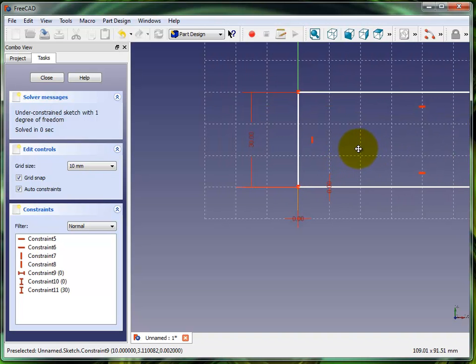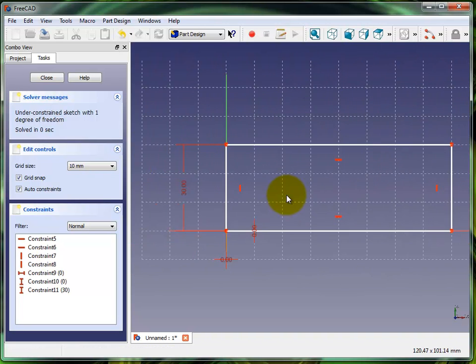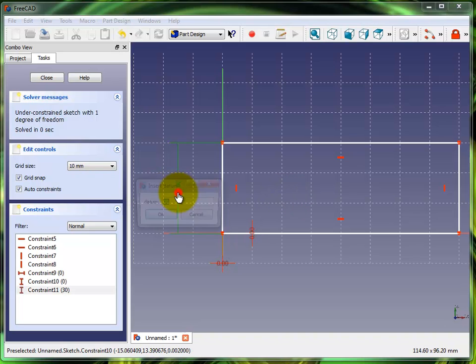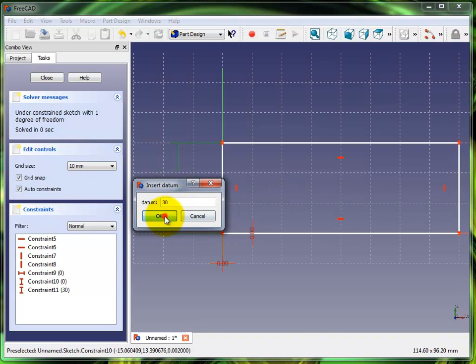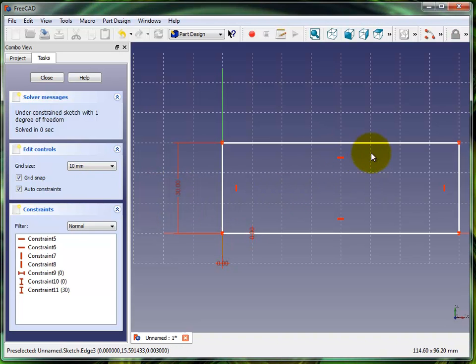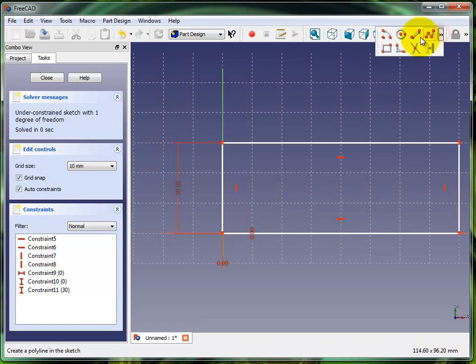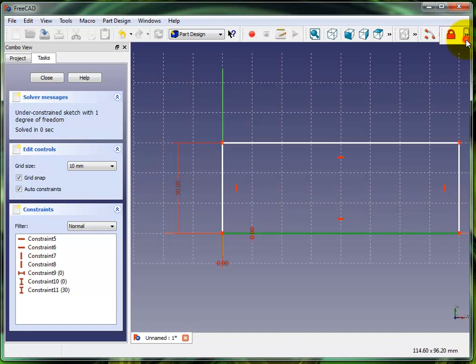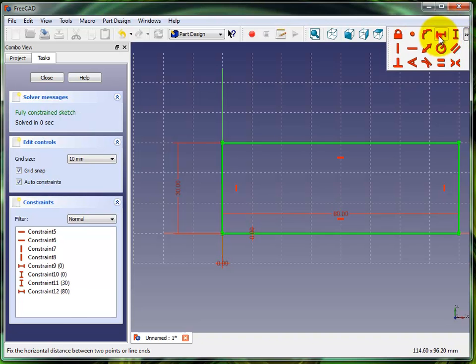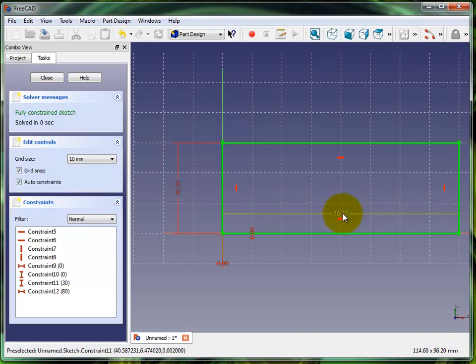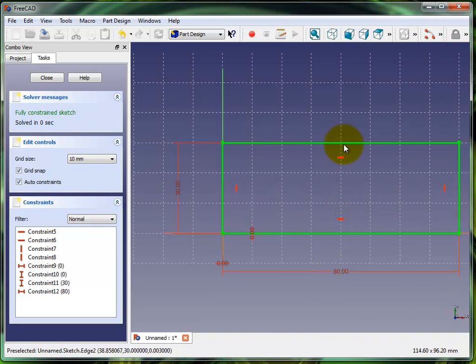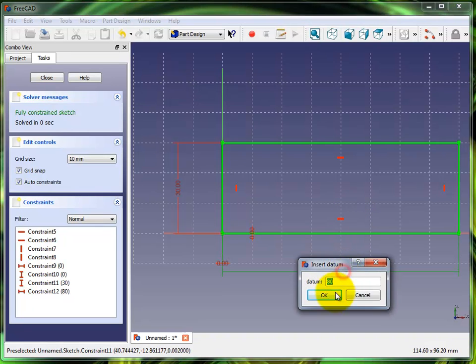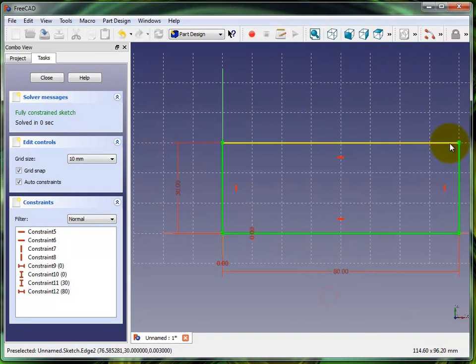Zoom in here. It's at 30. Select this line here.